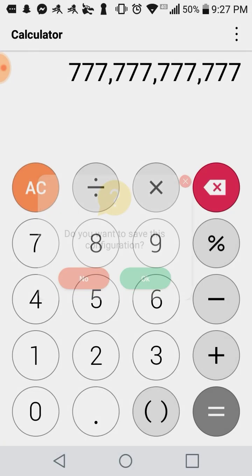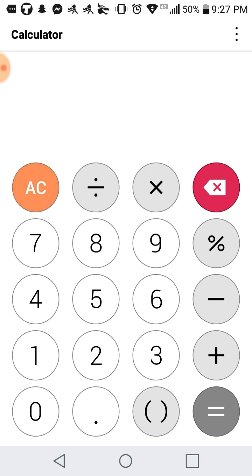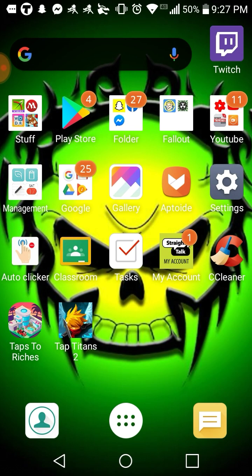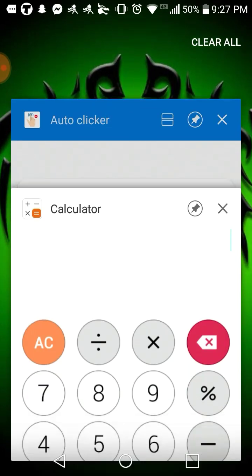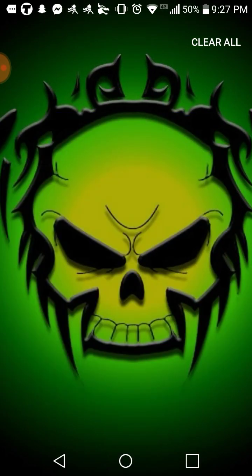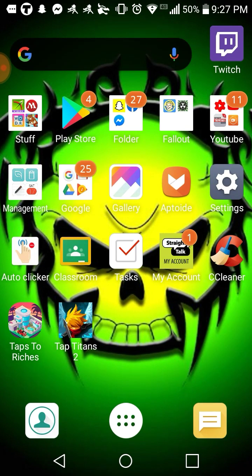I don't want to save the calculator configuration. Well, that's going to be the video today — sorry it's shorter than usual, but I'll see you in the next one.